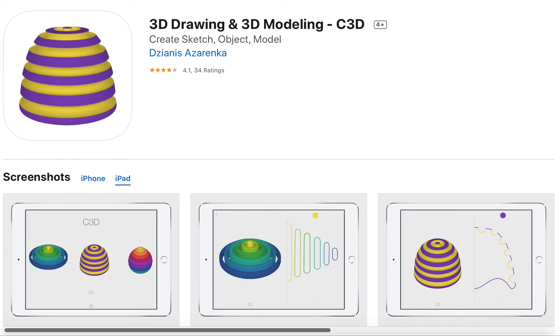3D Drawing and 3D Modeling C3D are available for iPhone and iPad. Please download it.